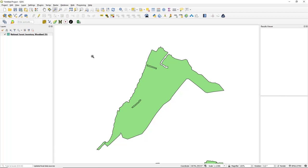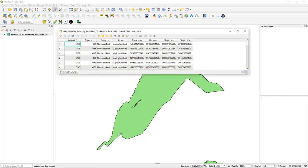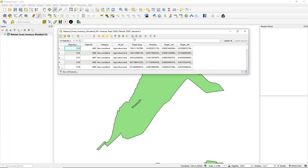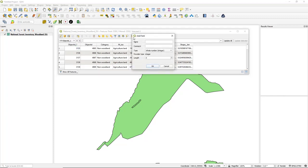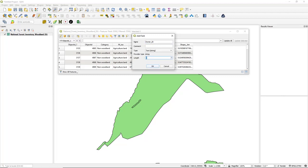The next thing I'm going to do is add a field. To do that we right-click on the layer, open the attribute table, then open an edit session using the pencil icon. That opens an edit session and we can use the New Field tool. For the purpose of this we're going to add a field called owner_ID — the underscore is a GIS convention, as field names usually don't have spaces.